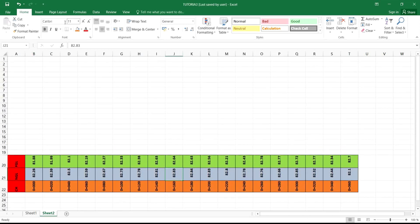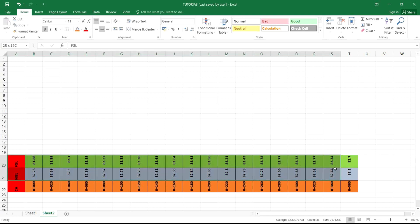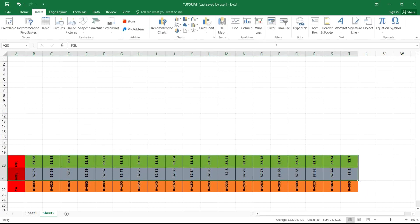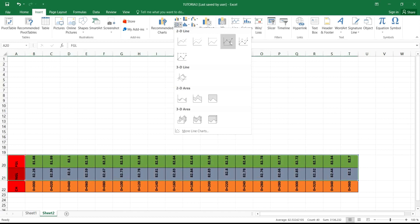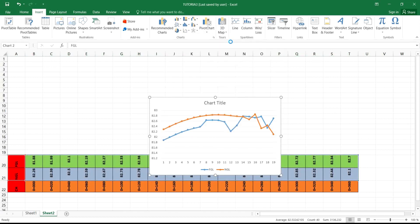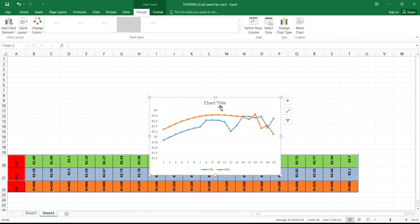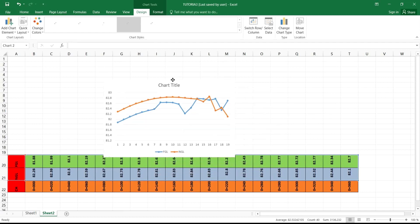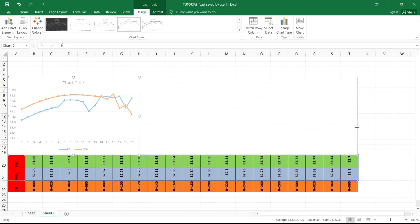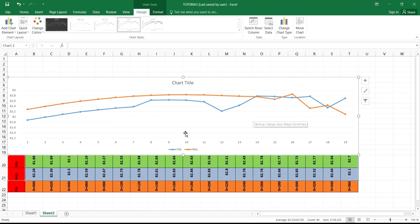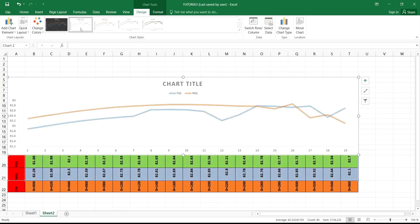Now the next thing is to select your NGL and your FGL. Select the two data sets and click on Insert. After clicking Insert, click on the chart icon and then click on the line chart type that says 'Line with Markers'. Click on it — so this is the chart now on the screen. Move it to one side, and you can change the color to a different style that you like. This is the data you can see now.